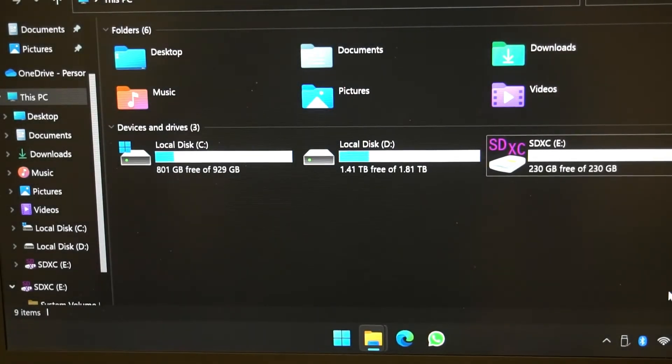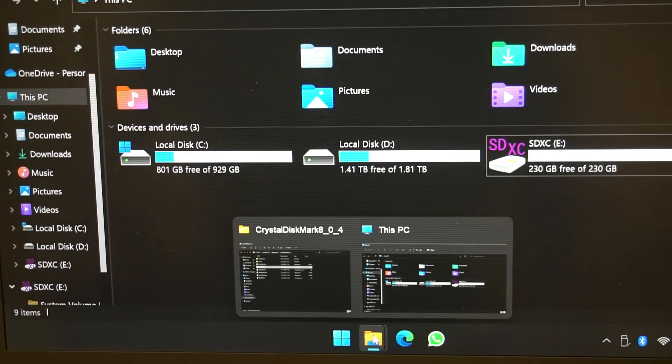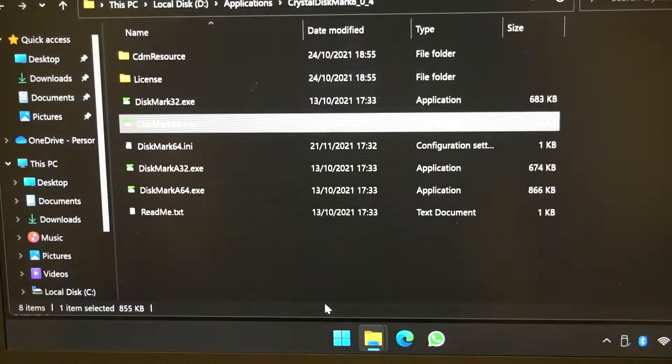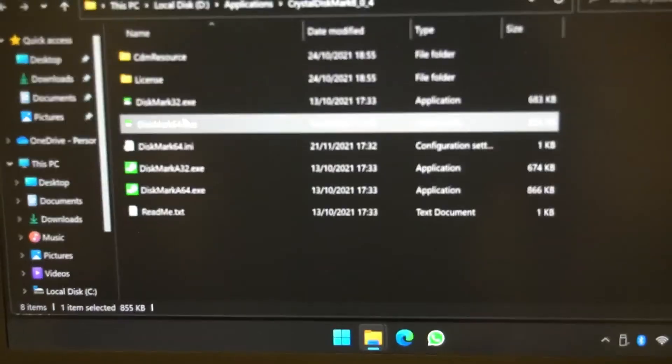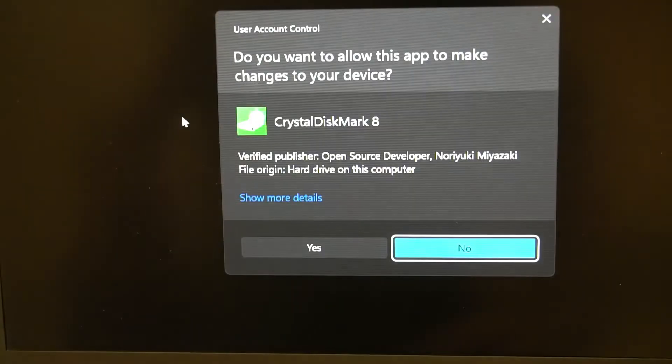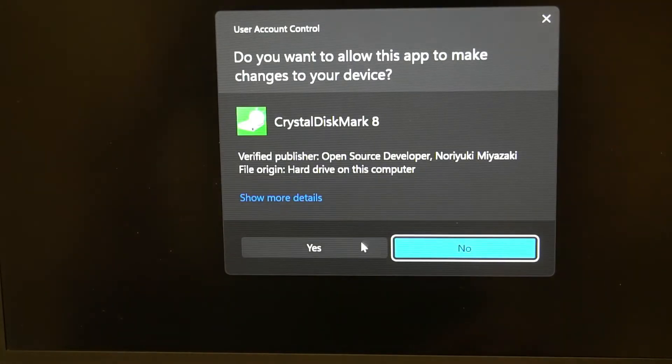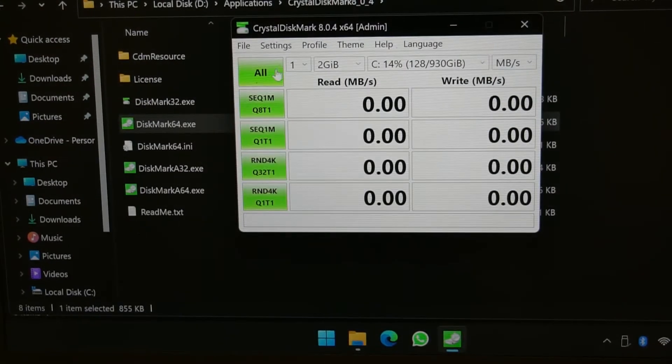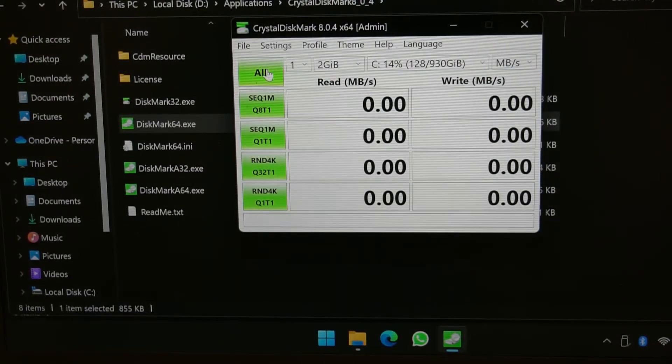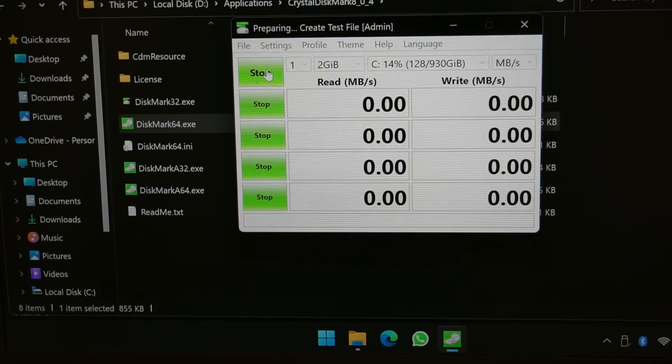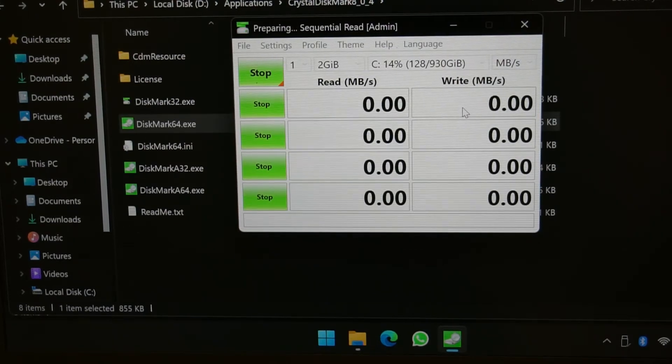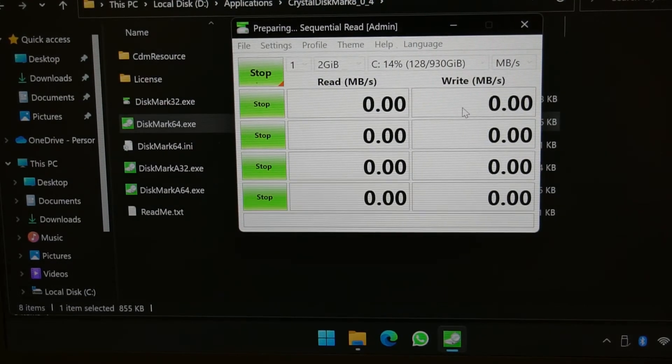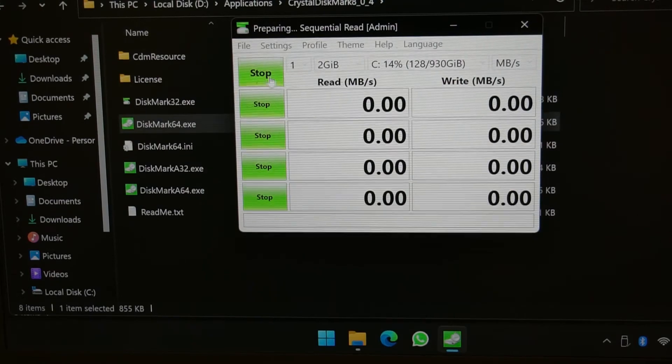Let's open CrystalDiskMark and do a quick test. I think what I will do is start this test now and let it run. Oh, I've just realized I selected the wrong drive.